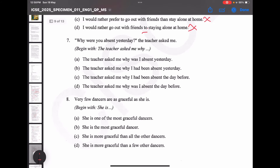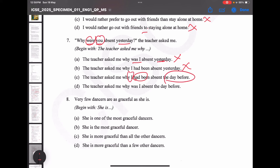Seventh: 'Why were you absent yesterday?' — the teacher asked me. This is indirect speech. Option A — 'The teacher asked me why was I absent yesterday' is wrong; yesterday must be changed. Option B — 'why I had been absent yesterday' is also wrong. All three elements must change: 'were you' becomes 'I had been', and 'yesterday' becomes 'the day before'. The correct option is the one with all three changes applied.